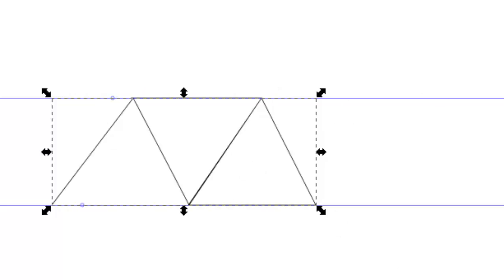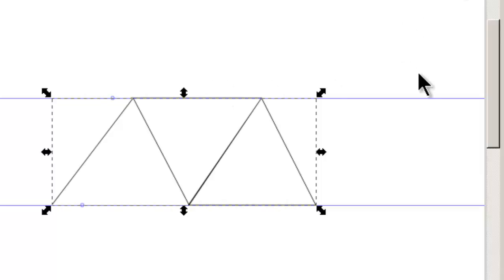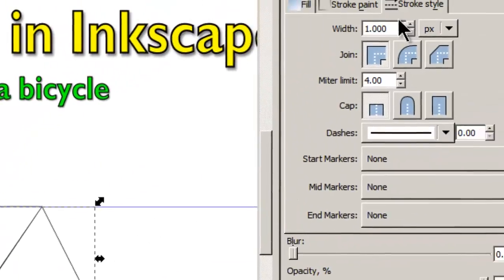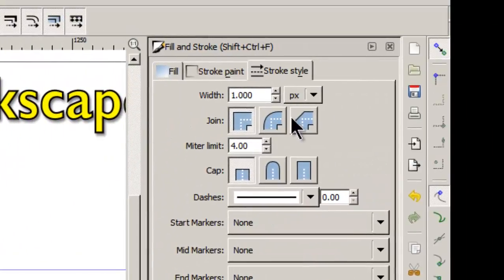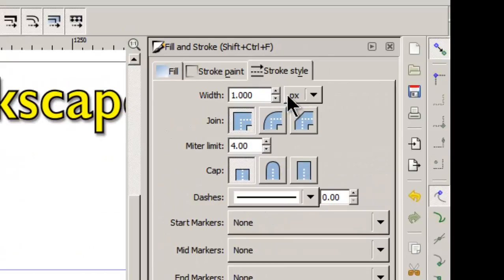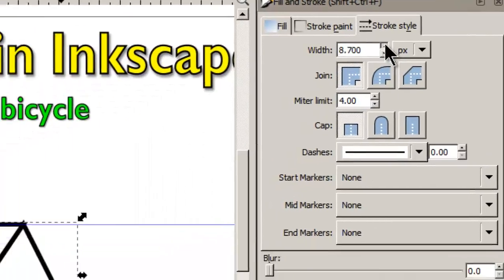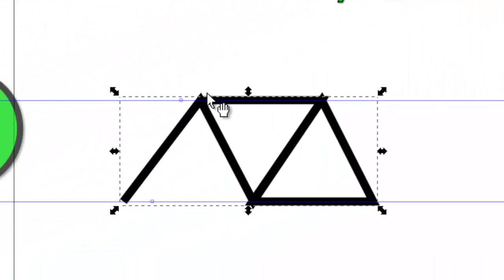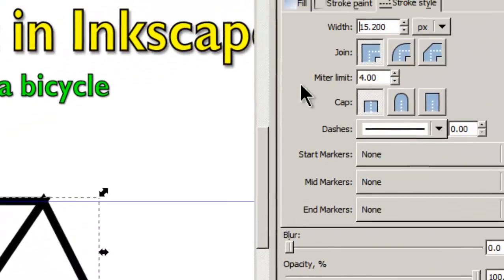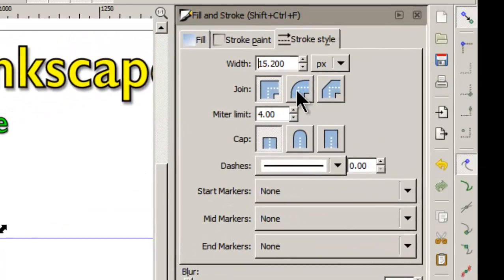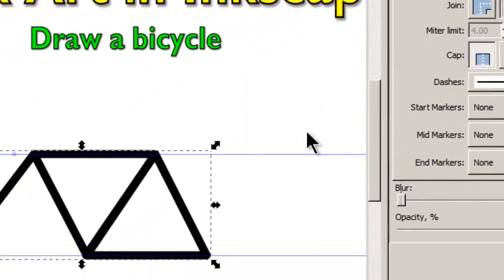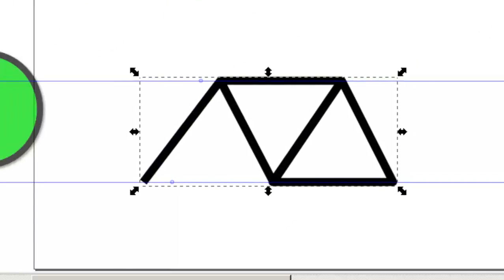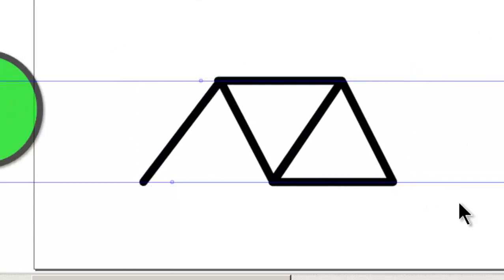And now what we will need to do is we need to look at the stroke and fill. Because these are just lines. We're just going to keep them lines. The one thing you'd want to do though is you want to change because watch what happens when I do this. So you get these points. So we don't want those points. So we're just going to click this and you'll see that it takes the points away. And what we're left with is a pretty decent looking bicycle frame.